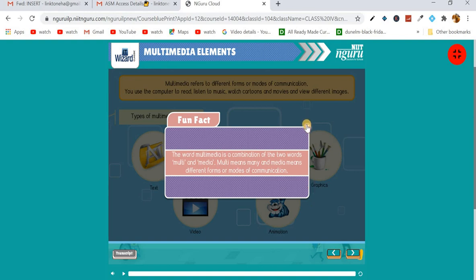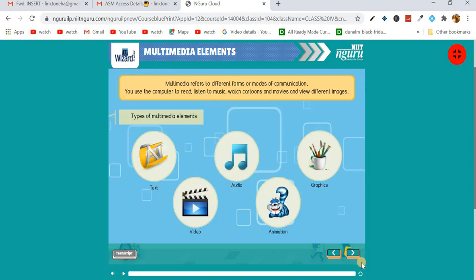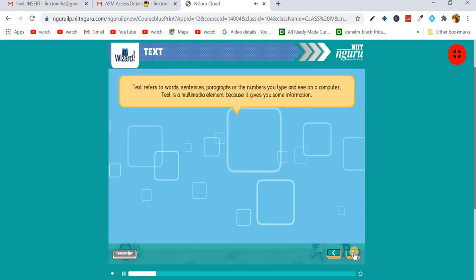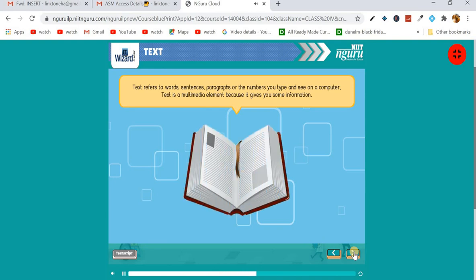Now let us learn about text. Text refers to words, sentences, paragraphs, or the numbers you type and see on a computer. Text is a multimedia element because it gives you some information. For example, the text in books gives you knowledge about different topics.